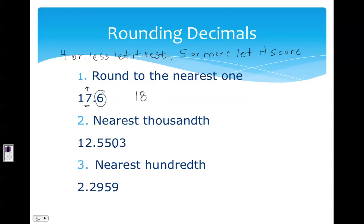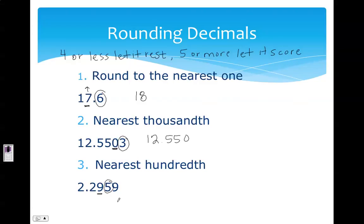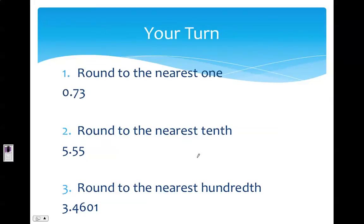For number two, I'm going to round to the nearest thousandths place. To do that I look at the ten-thousandths place — the one directly behind it — and use my saying: four or less, let it rest; five or more, let it score. Three is four or less, so I let it rest: 12.550. For number three, I round to the nearest hundredth, so I look at the thousandths place. Five is five or more, so this number will score. For nine to go up, it becomes ten, so I add one to the tenths place, making it three — so 2.3. Now it's your turn: pause the video and complete one, two, and three on your own paper.